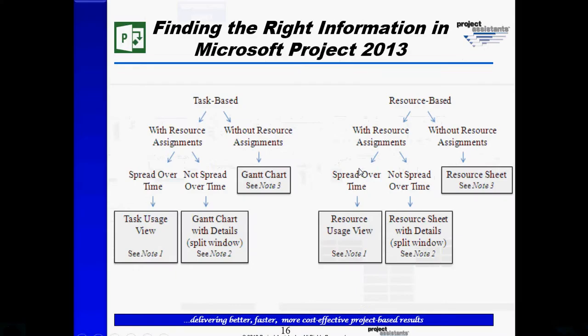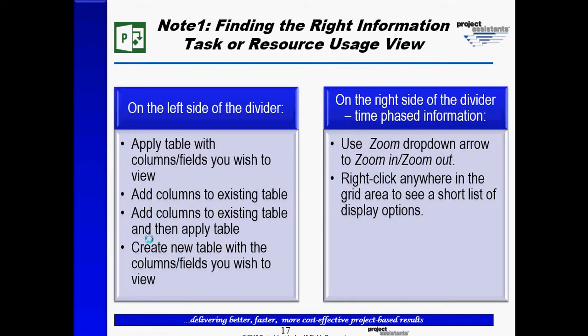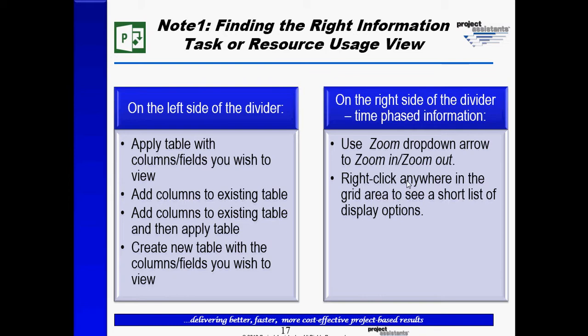You may recall when we went through the notes, in this case note number one, the left side of the divider, there's guidance, and on the right side of the divider. And for more details, please refer to our video on navigating in Microsoft Project, especially the part as it relates to using the task and usage views.